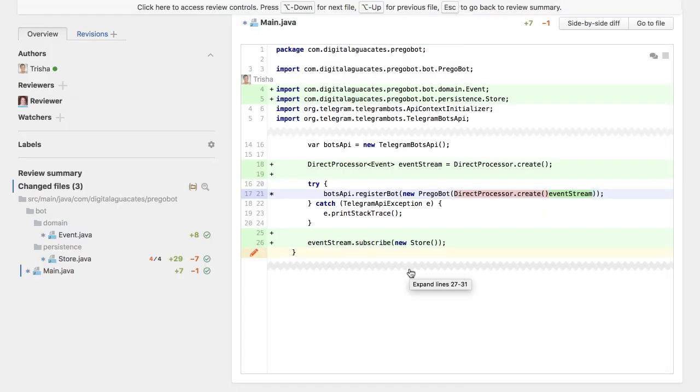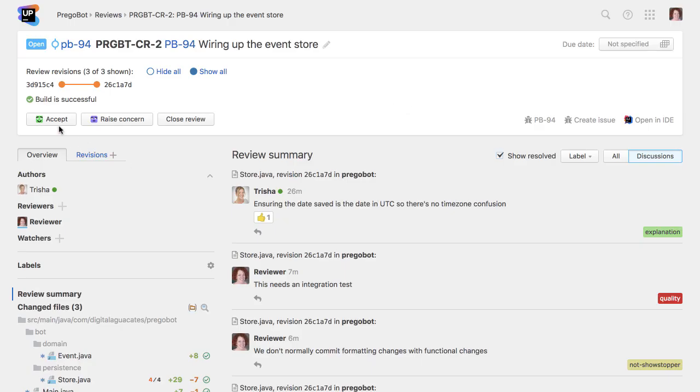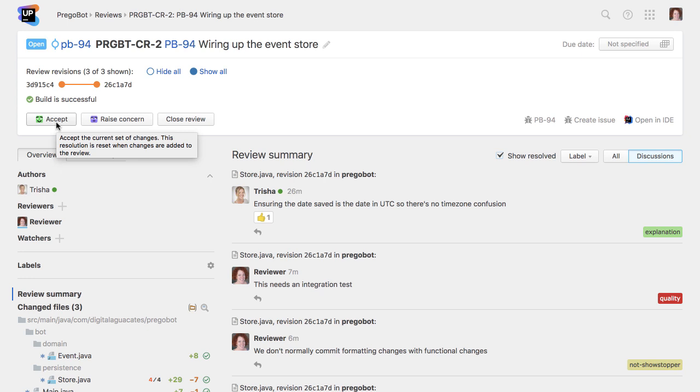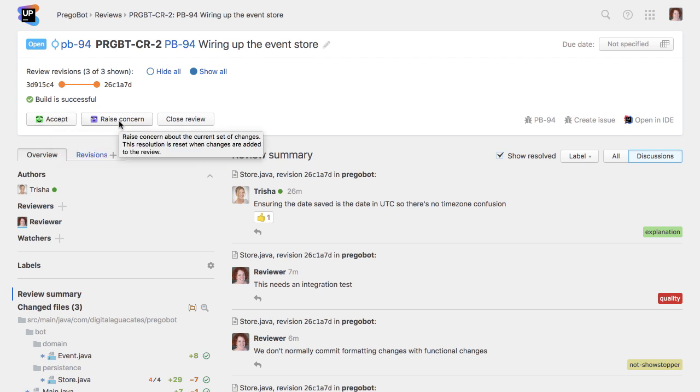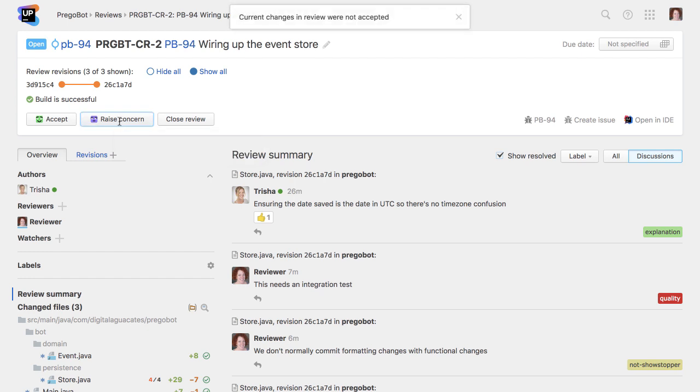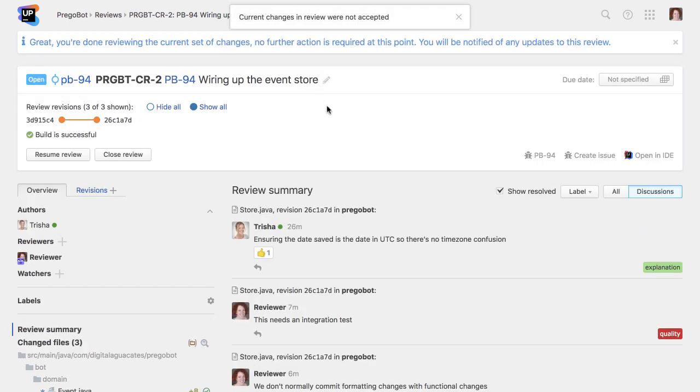Once we're done, it's good practice to let the author know that we've finished the review. In Upsource, we do this by accepting the review if we're happy with the code as it is and it doesn't require any more changes, or raising a concern, which means that as a reviewer, we expect the author to answer our comments and possibly make changes to the code.